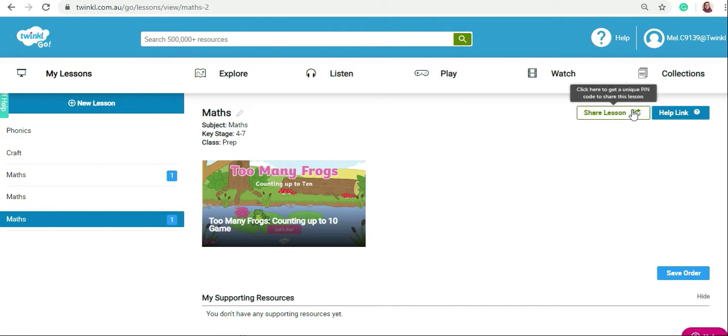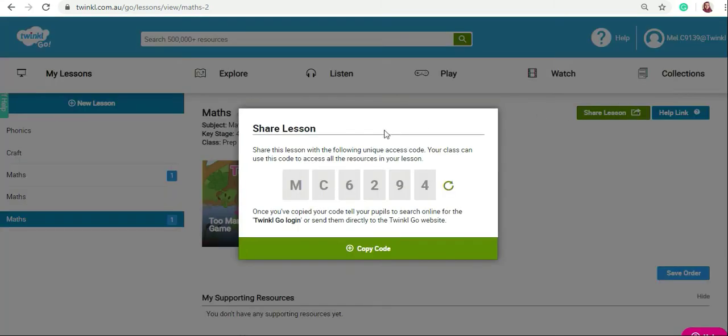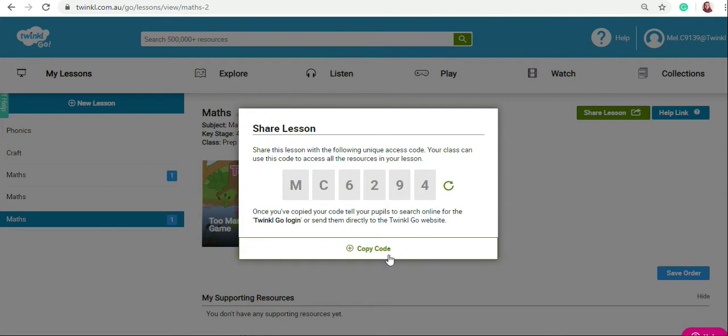Now click on share lesson. A code will be generated for you which you can share with your students. Click copy code and share this code with your students.